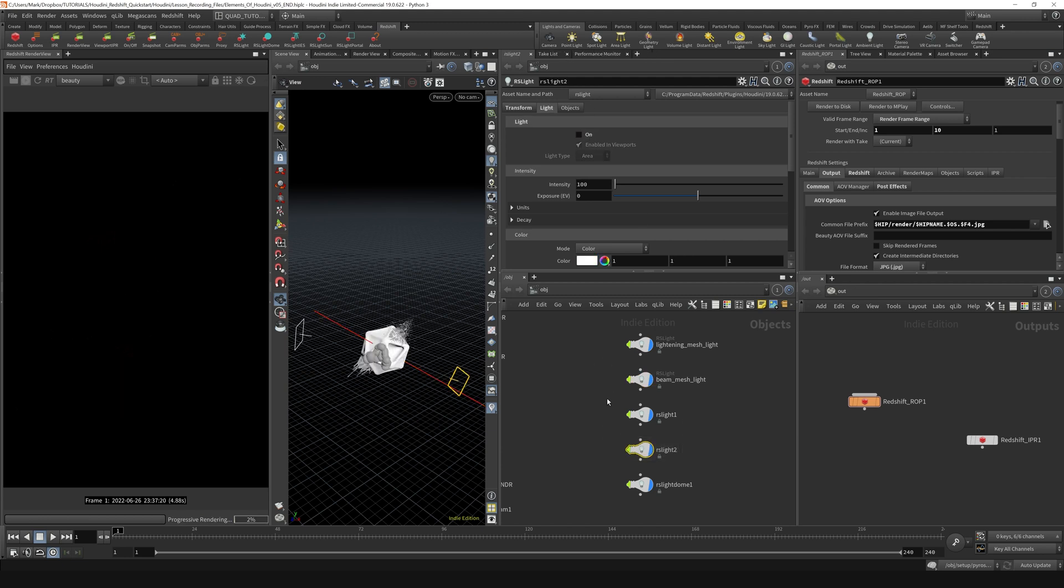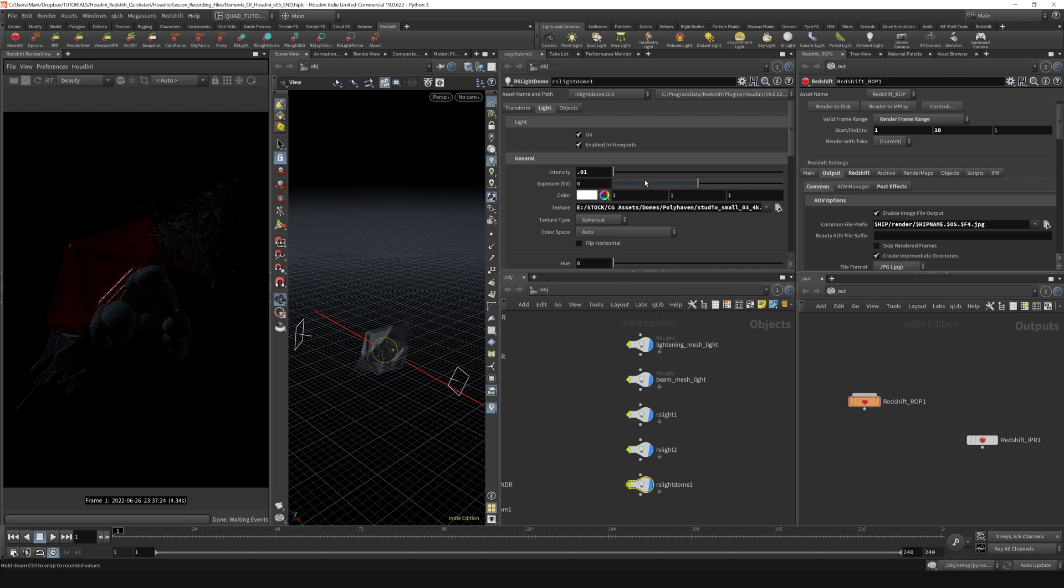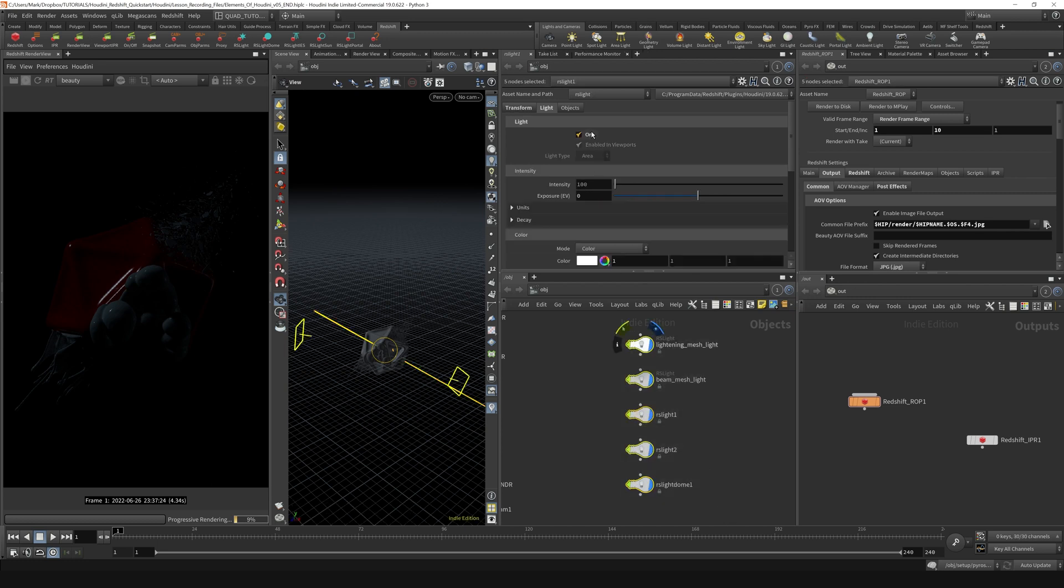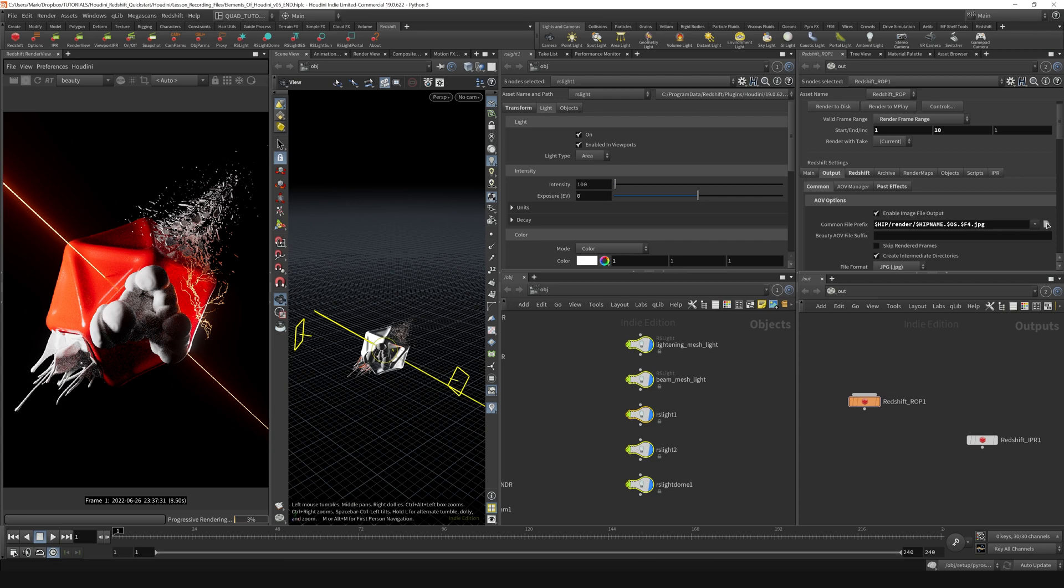You can see very subtle reflections appearing there and so on and so forth. So it's kind of annoying, but that is a way that you can turn your lights on and off.